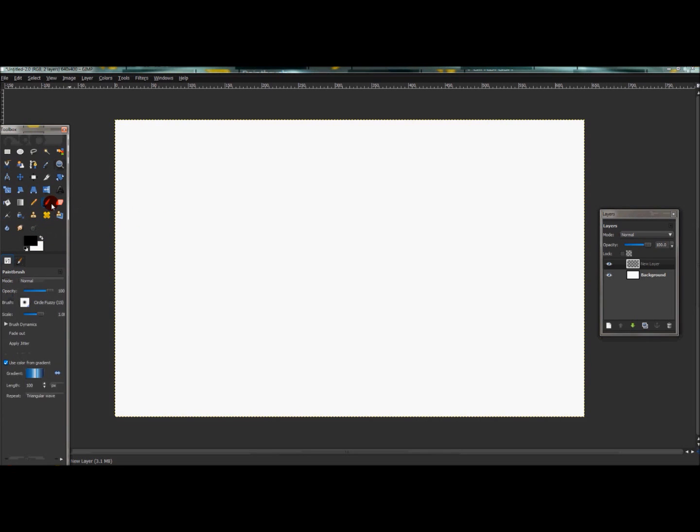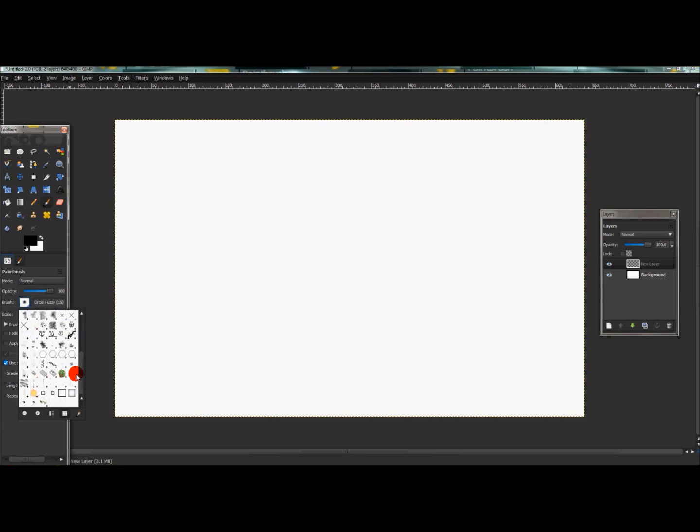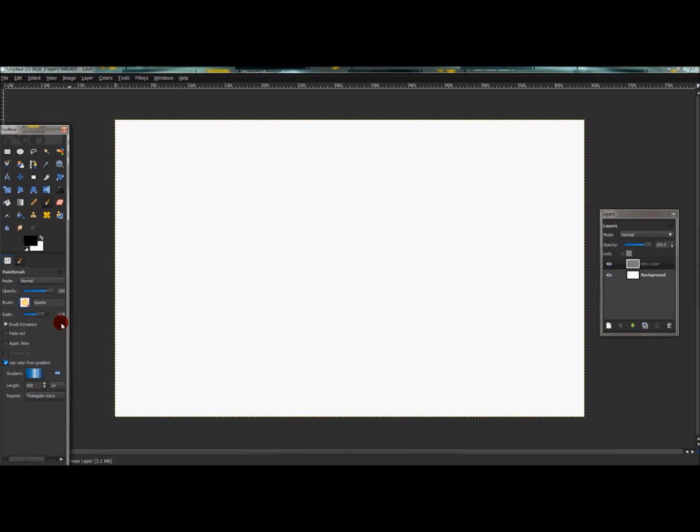Go to your paintbrush tool, then scroll down to where you see the Sparks brush and click that.